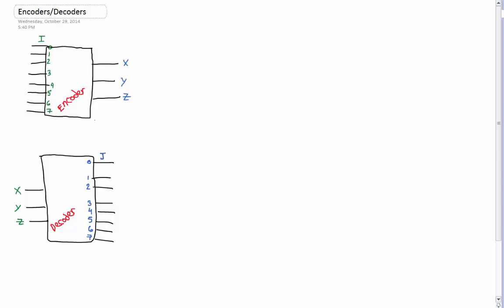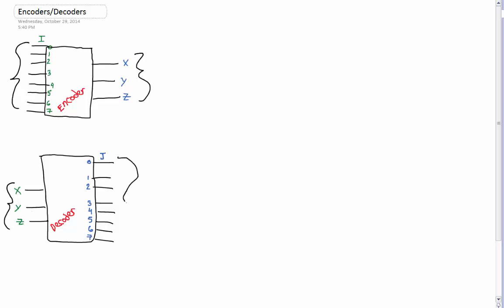An encoder — the basic idea behind an encoder — is that it will take multiple inputs, as seen here, and will turn it into only a few outputs, as seen here. A decoder is the same thing except that it does the opposite, so it will take very few inputs and will turn it into multiple outputs.